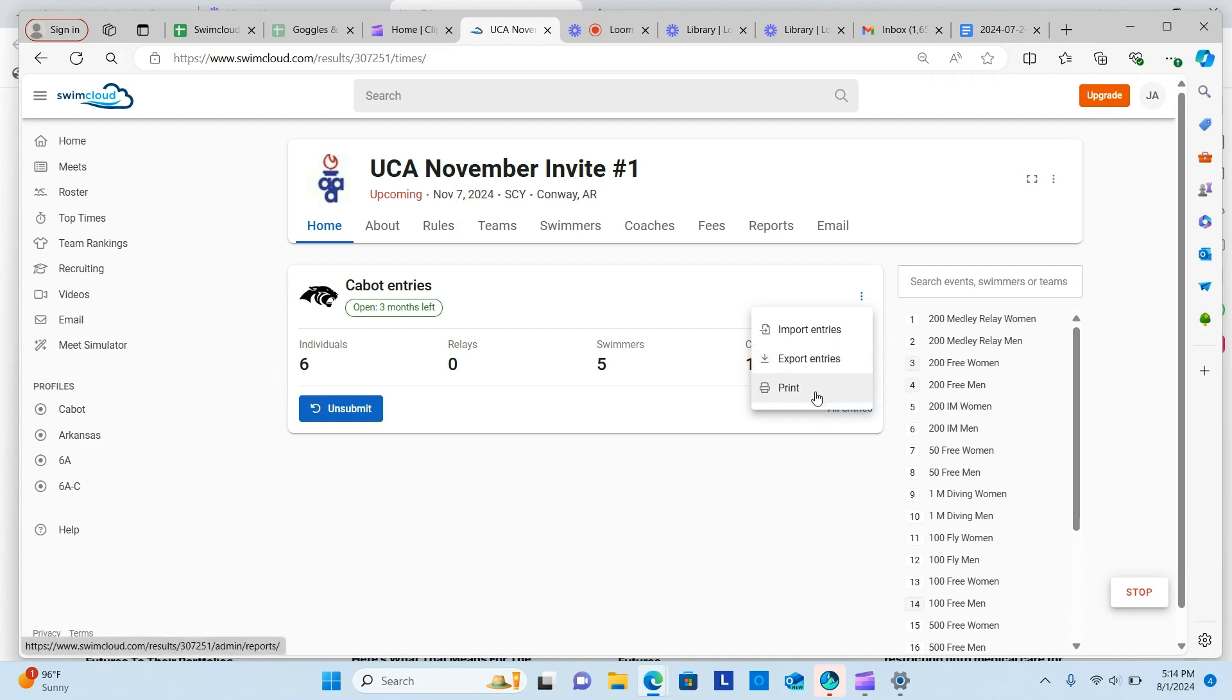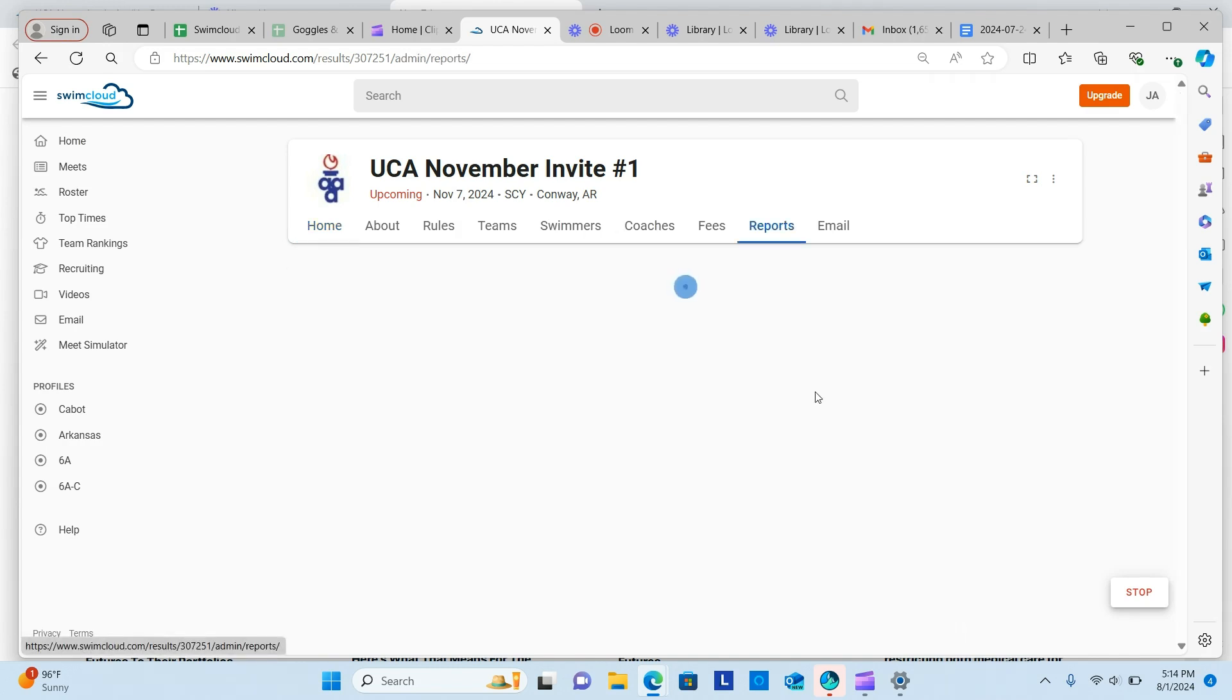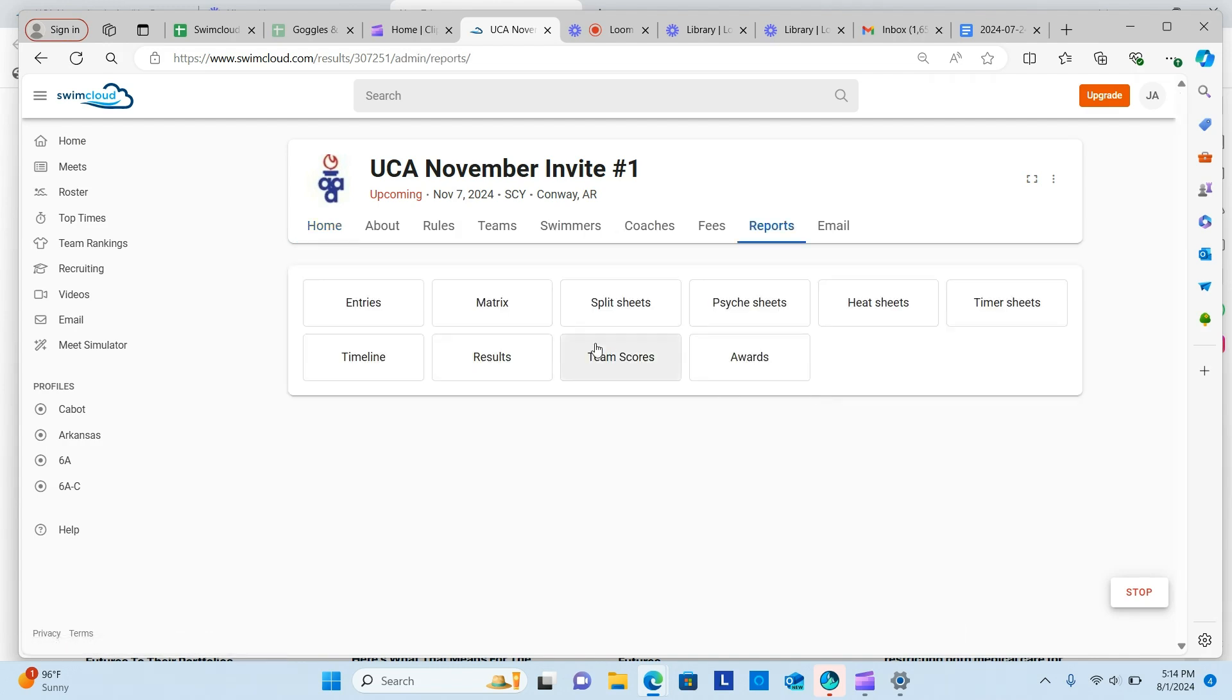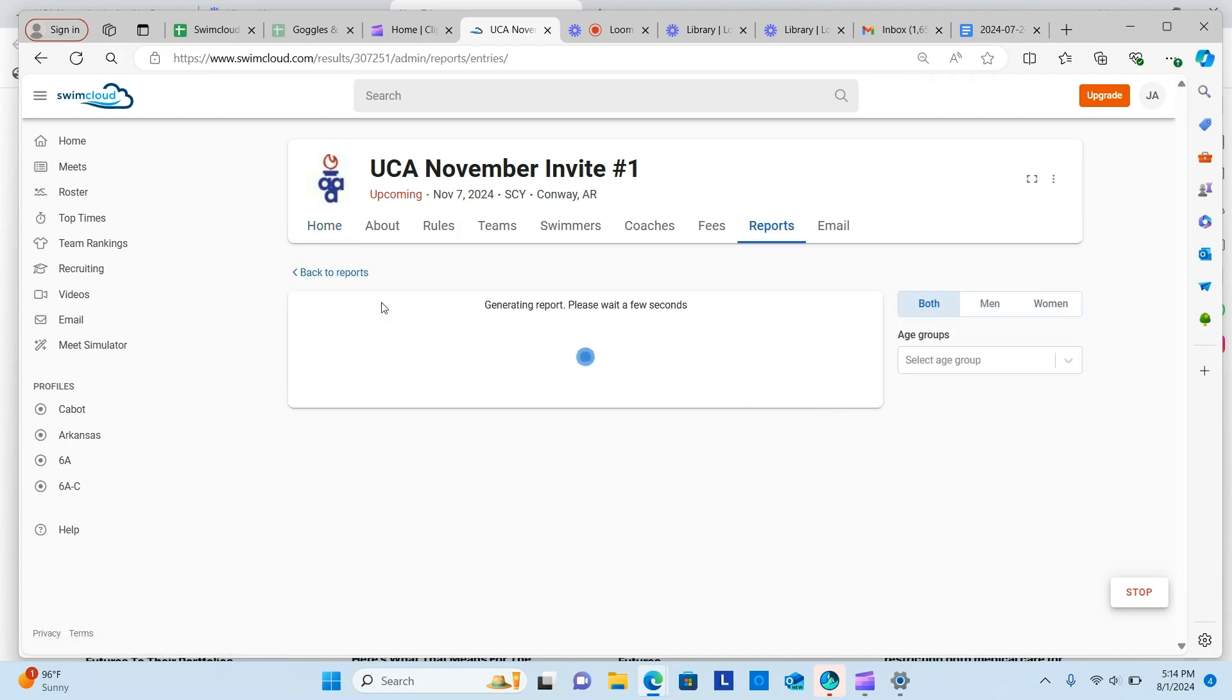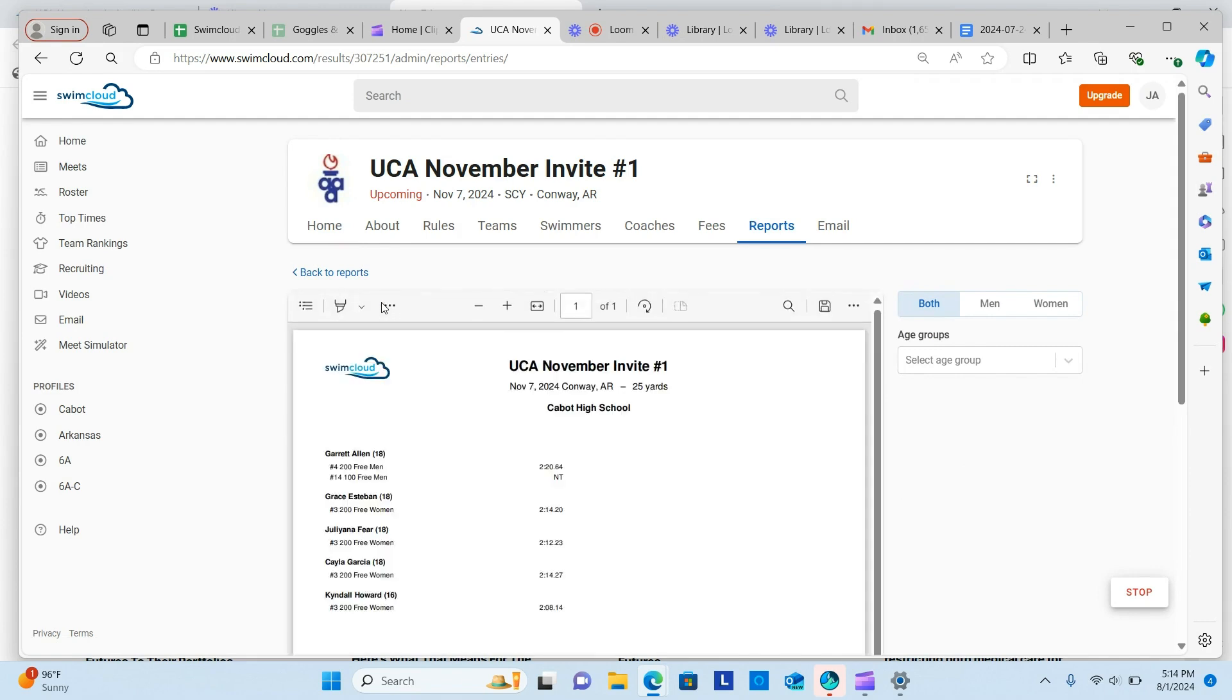If you want to print your entries, click the Print button. This will take you to the Reports page. Click Entries. You can see all of your entries together or sorted by gender.